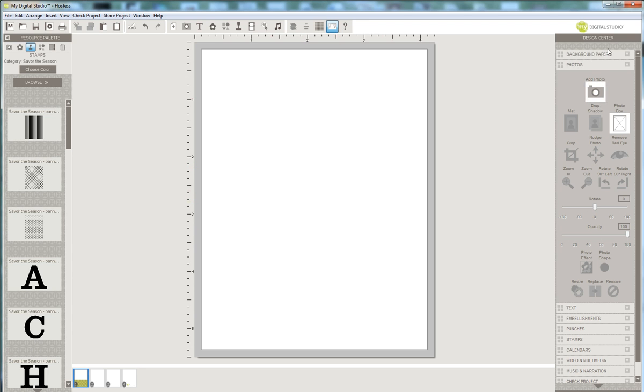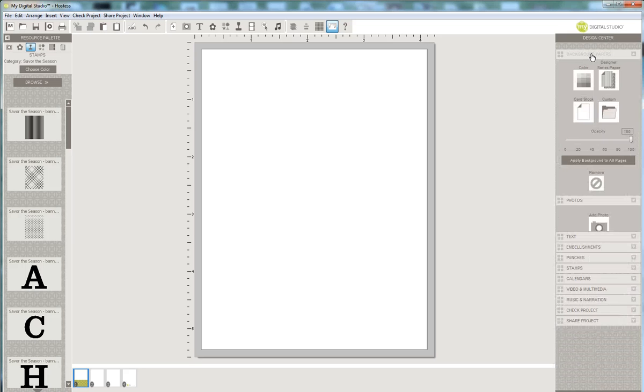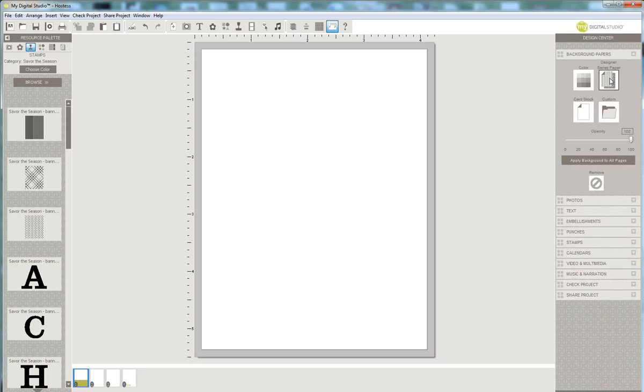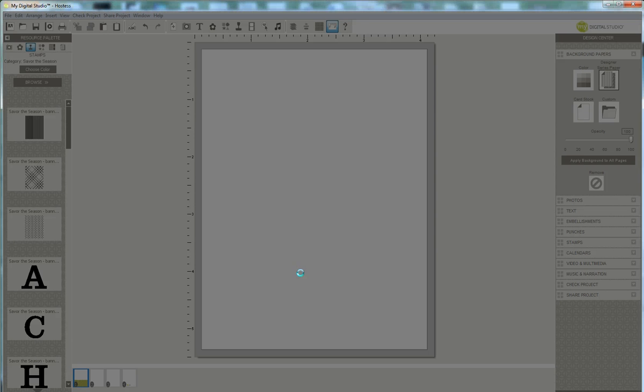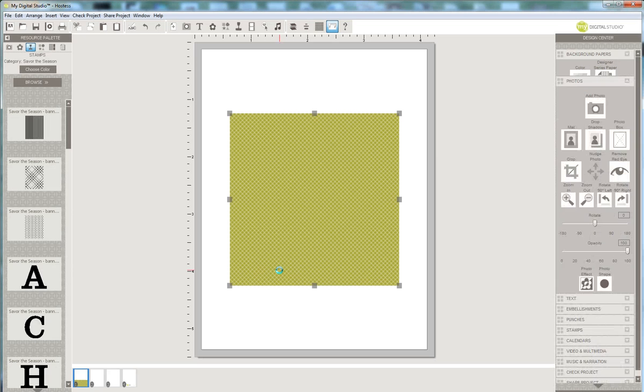I selected that and now I'm going over to the design center and I'm selecting background papers. I'm selecting designer series paper and I selected Savor the Season designer series paper, clicked on number three. I'm adding that as a page layer.